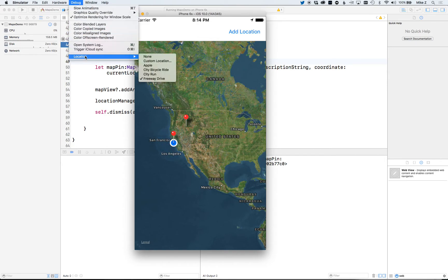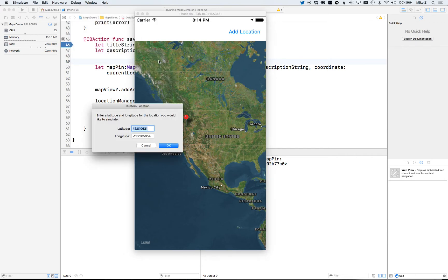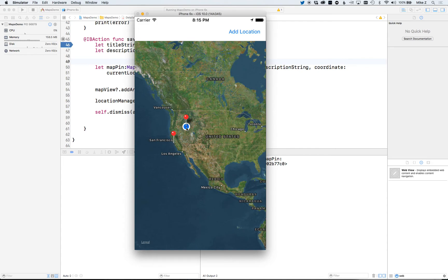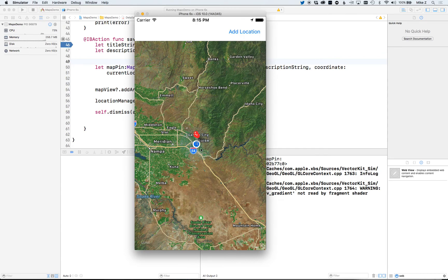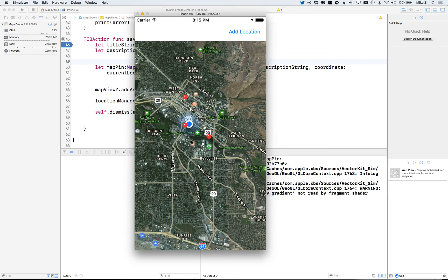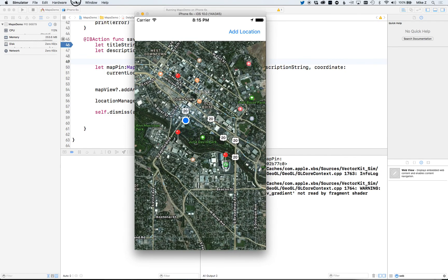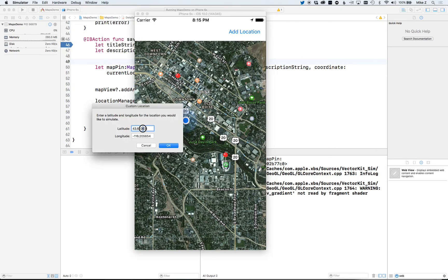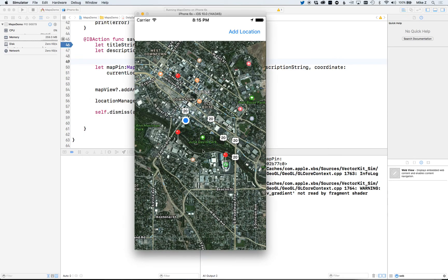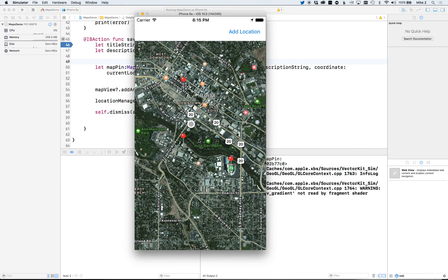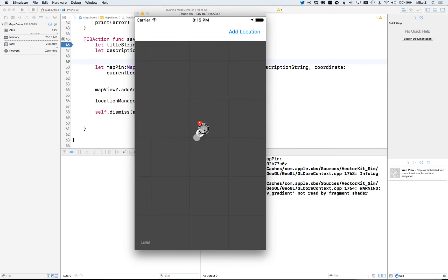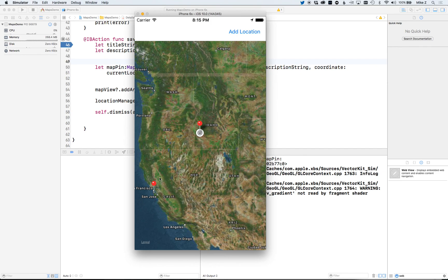You can change the simulated location by going to Debug > Location while the simulator is selected and entering a custom location. Normally you'd also call setRegion on your map view to zoom in on the new pin. Zoom out using the Option key on the simulator — there's the pin we originally had loaded, and that's how you hook up CoreLocation GPS to your MapKit map.